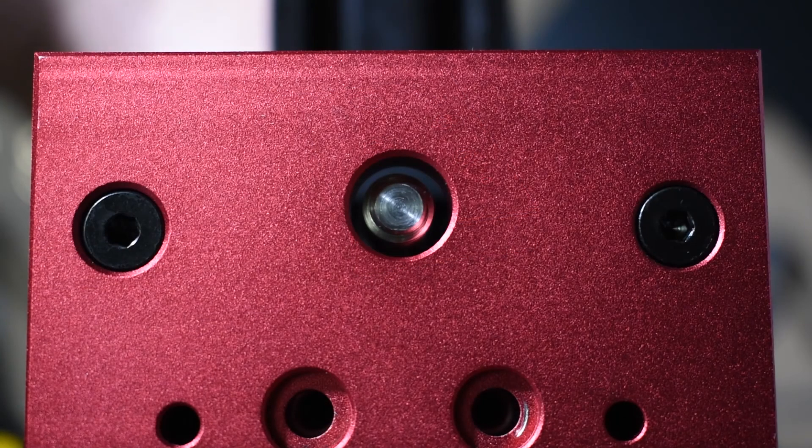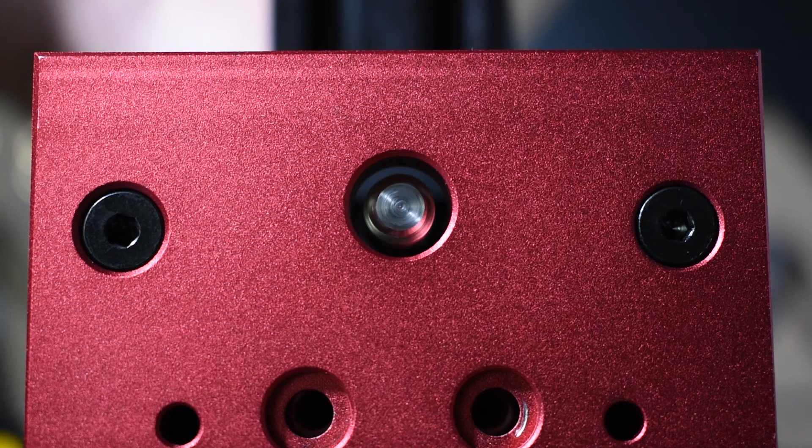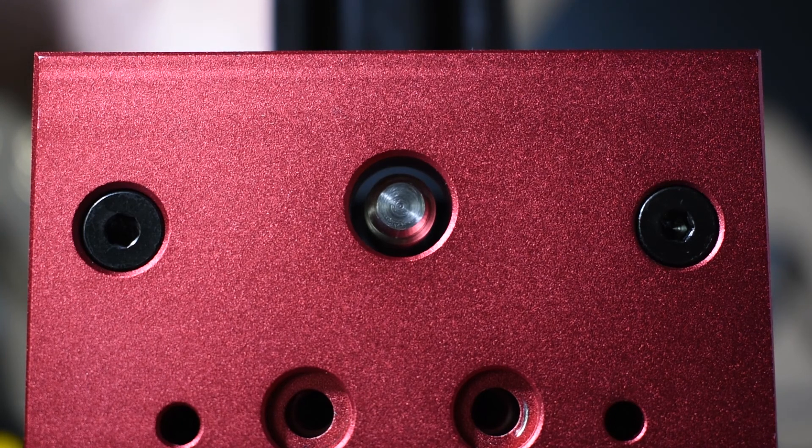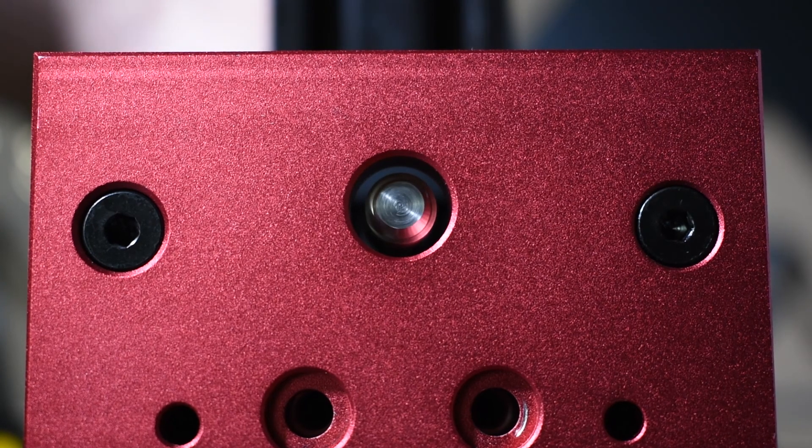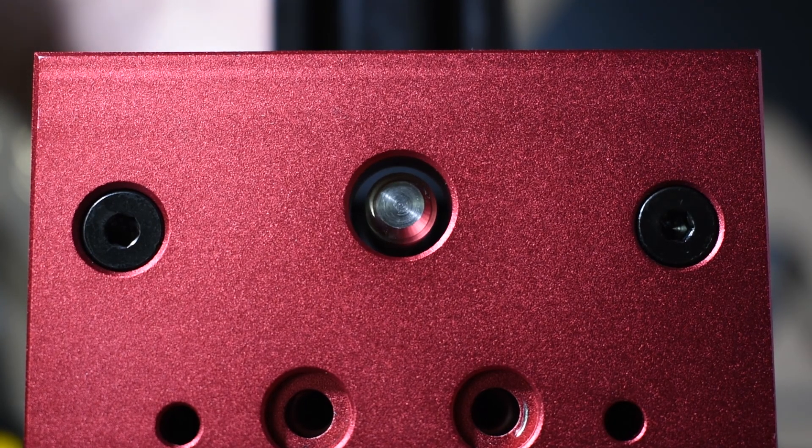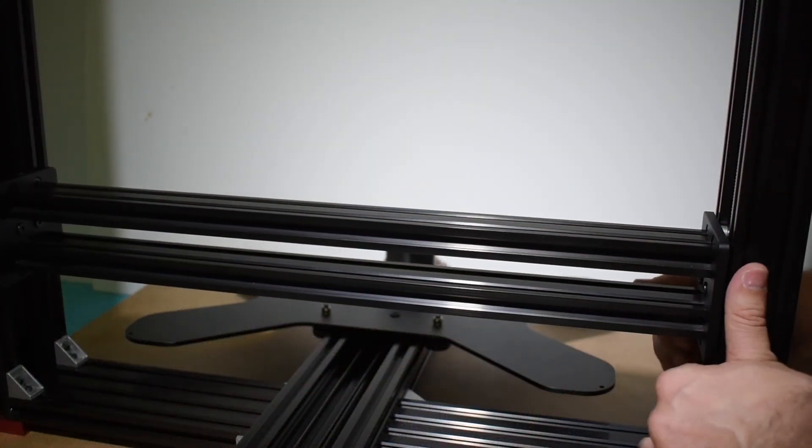With the correct spacer, the lead screw is now centered. Confirm this also at mid-height and at the top.